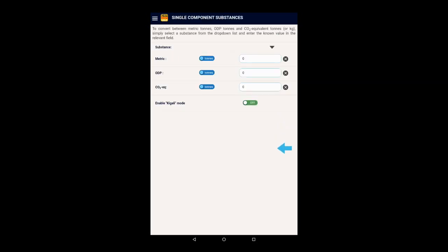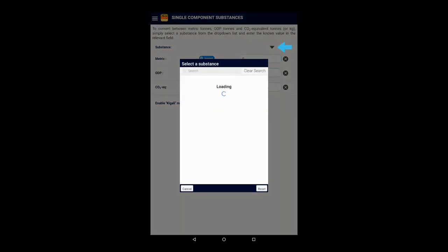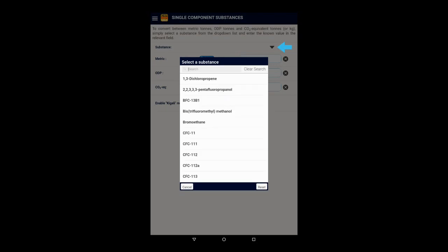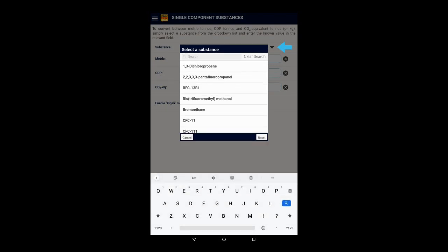On the screen, we will see a drop-down list to select the substance and the three input boxes. Firstly, let's open up the drop-down list and select, for example, HCFC 22.